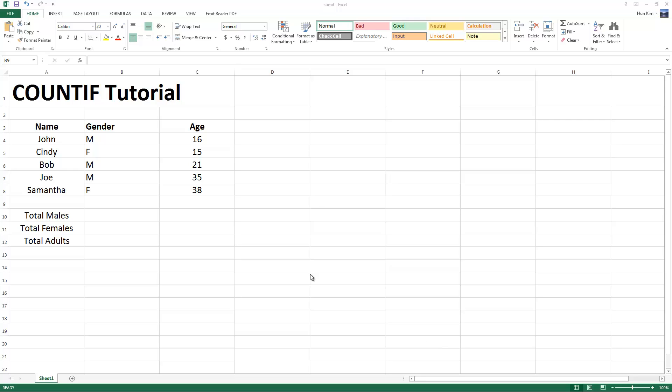Let's understand how this COUNTIF function works in Excel 2013. Begin by typing in some information here. We have some names, gender, male or female, as well as ages.